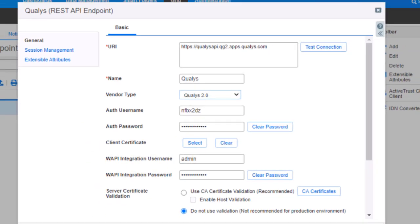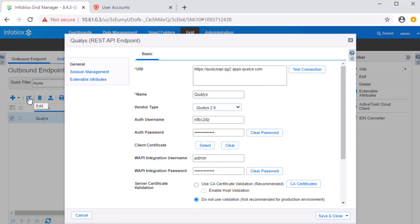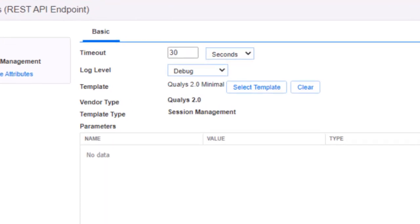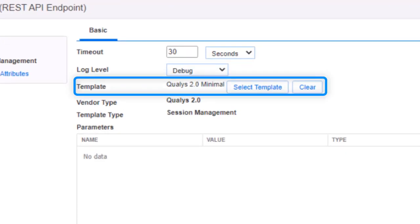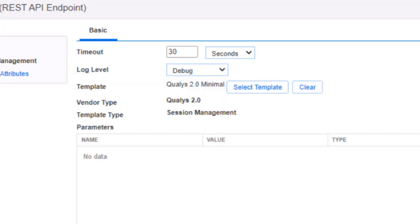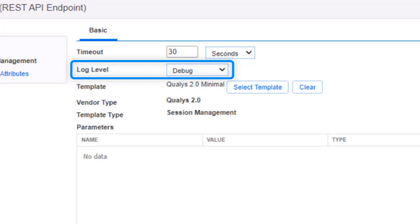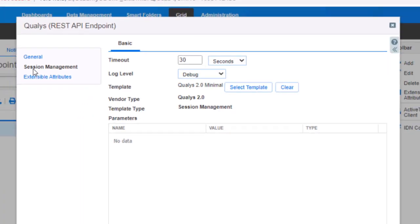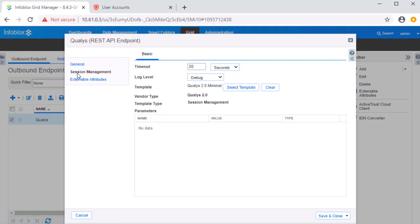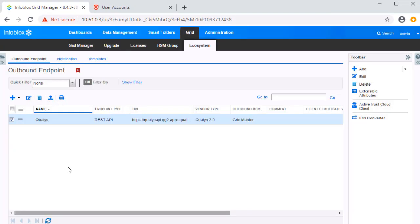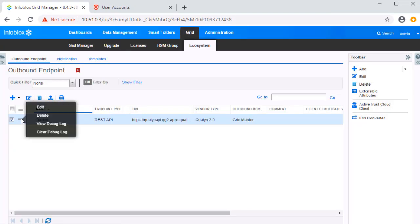For more information on what permissions are required, please view the Infoblox and Qualys integration deployment guide. Now let's view the session management settings. The listed template delivers session information to Qualys when an API call is made. Note the log level has been set to debug. This setting can assist with the troubleshooting of templates and or the outbound endpoint if issues arise. Please note that this setting should not be used in a production environment as it may impact performance. Once the integration has been fully deployed and is in working order, it is suggested to change the setting to warning or error. If you ever need to view these logs, they can be accessed by clicking View Debug Log.